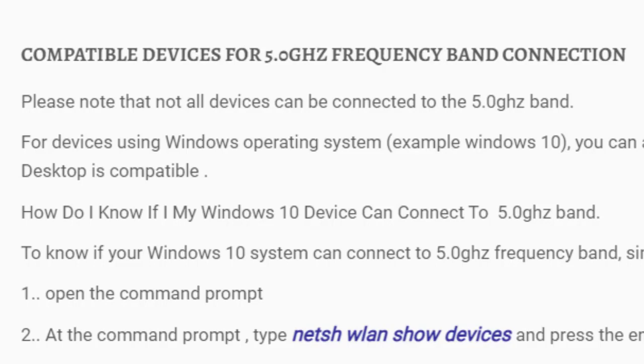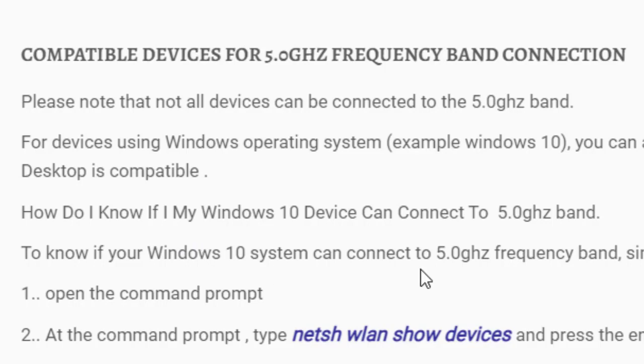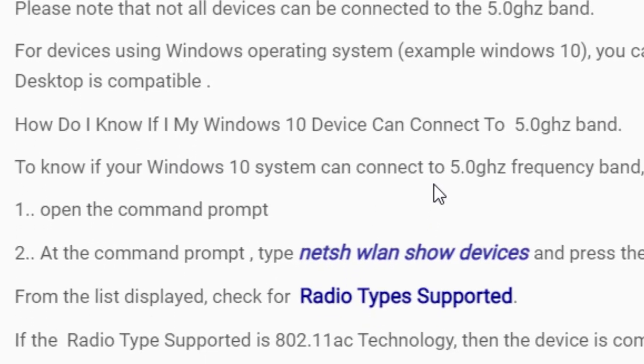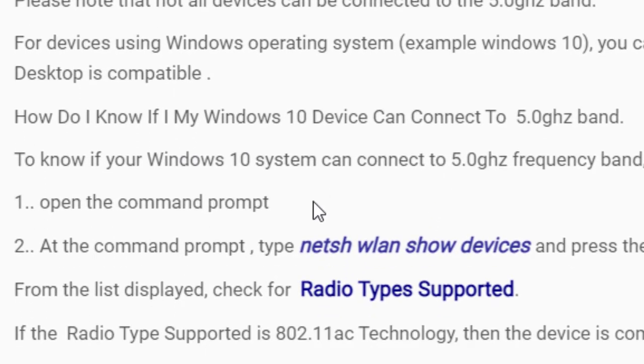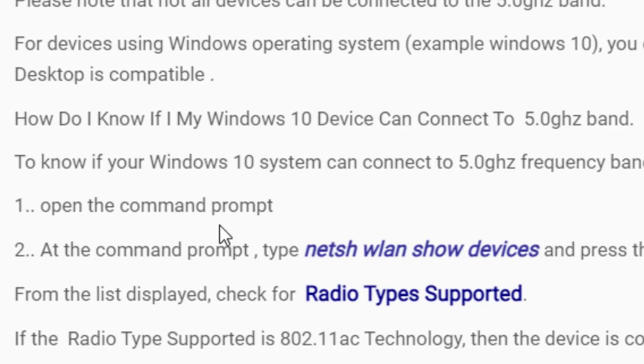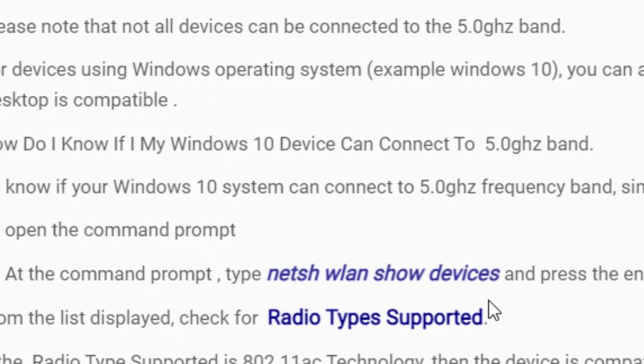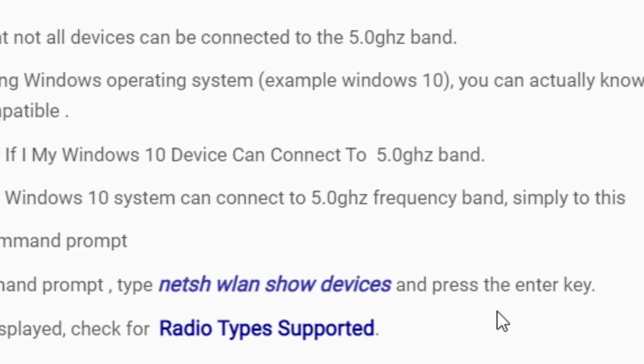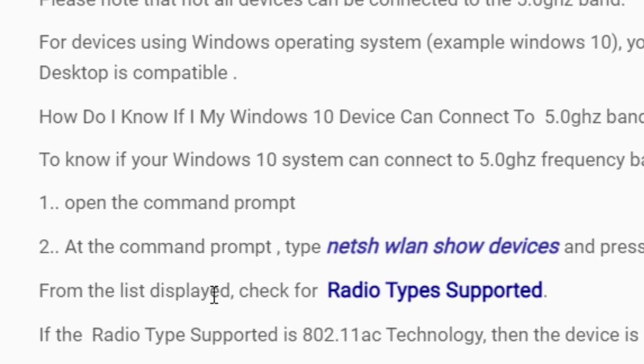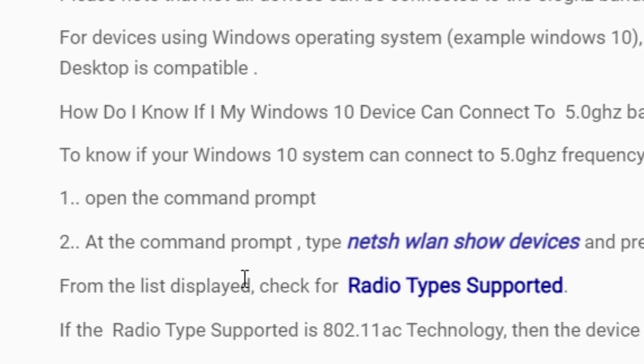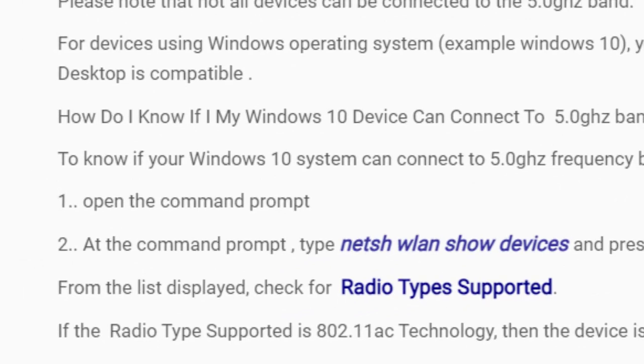For devices using Windows operating system, just like Windows 10, you can actually know if your laptop or the desktop is compatible. How do I know if my Windows 10 device can connect to 5.0 gigahertz band? Okay, to know if your Windows 10 system can connect to 5.0 frequency band, simply do this: just open the command prompt. At the command prompt, just type this command and press the enter key. From the list displayed, check for radio types supported.